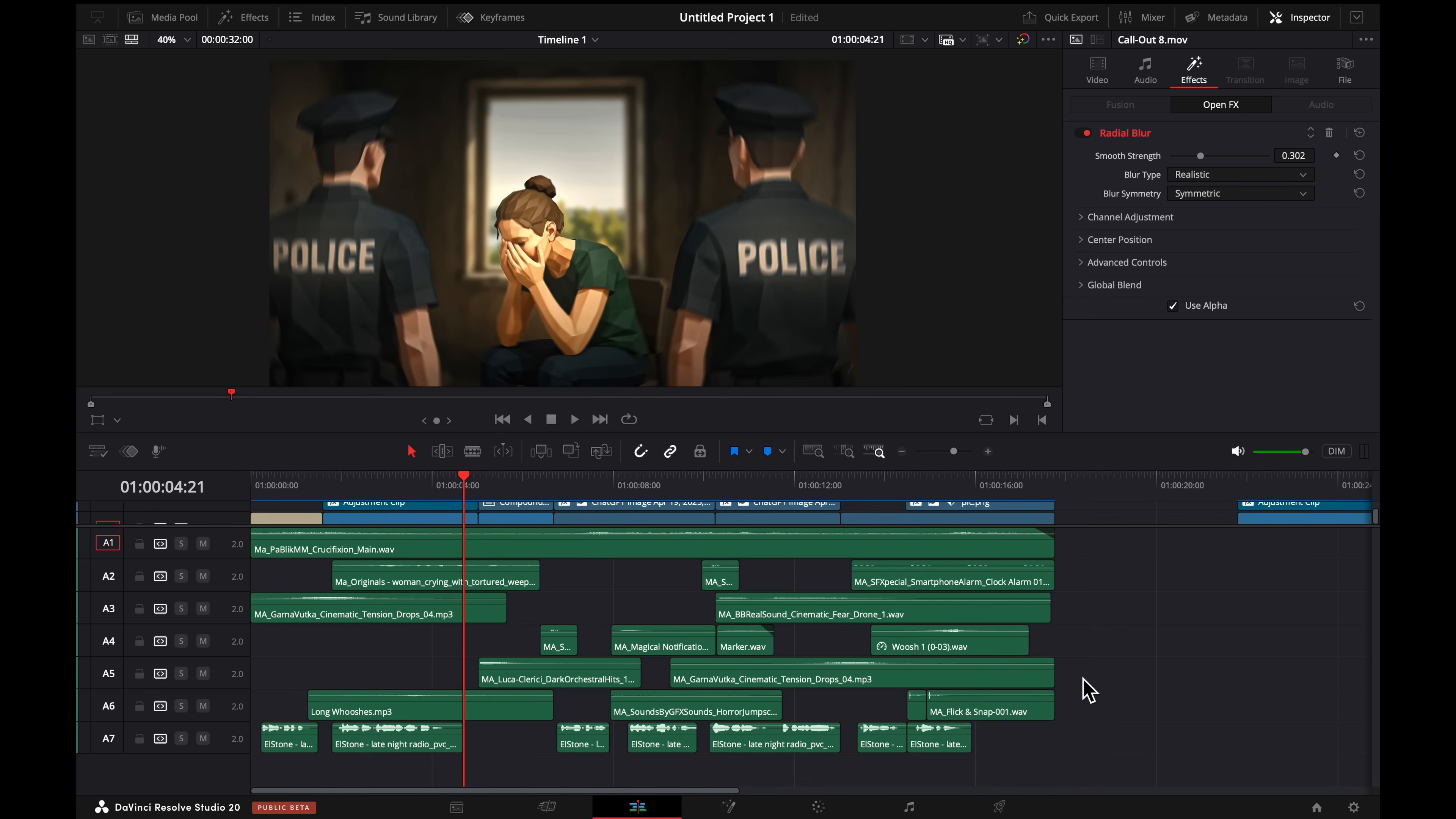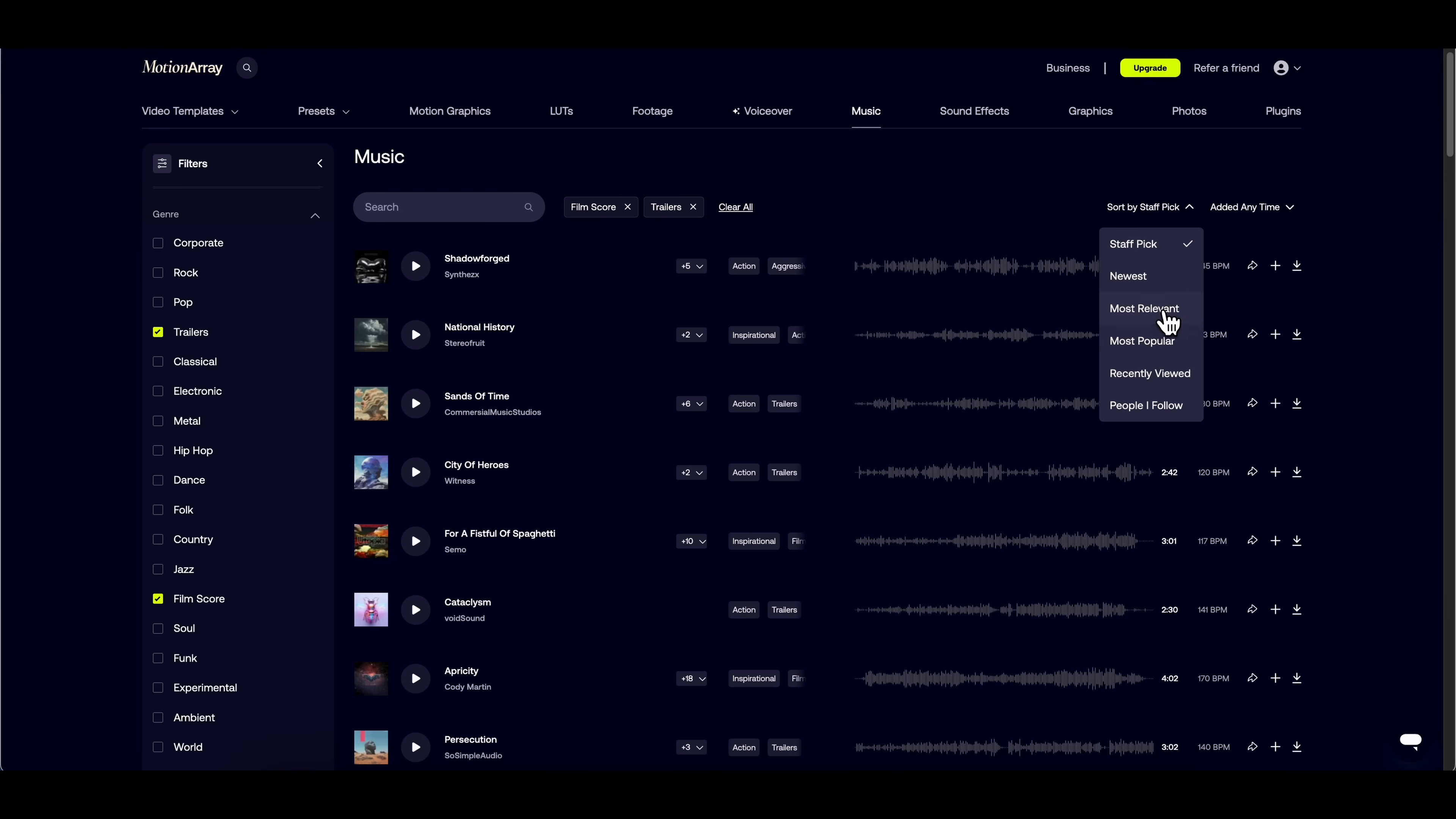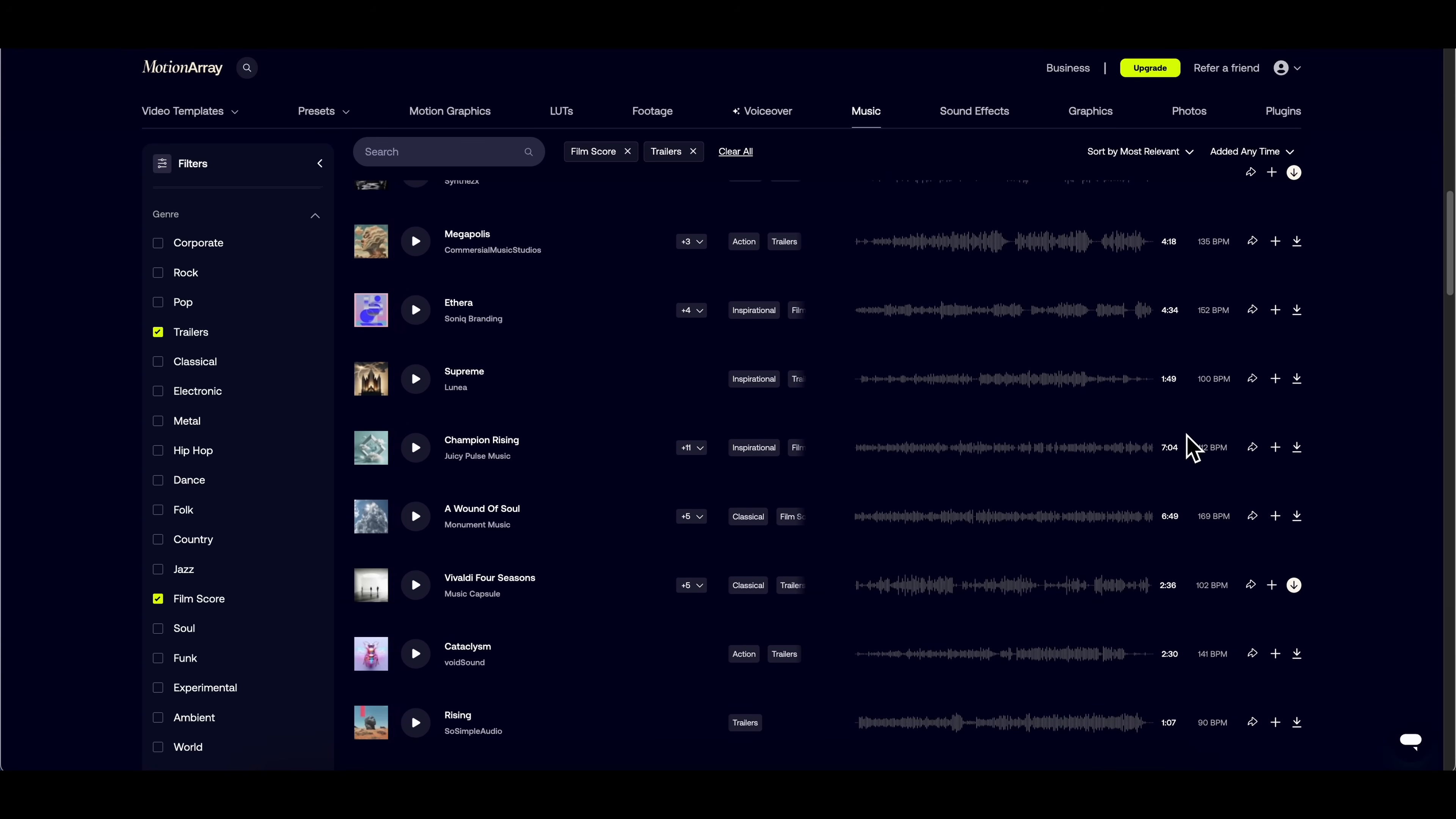As for sound effects and music, this is what my timeline looks like. As you can see, there's a lot, so here's how I find them. I go to Motion Array, select Music, Film Score, and Trailers. Sort by Most Relevant. That's going to give you all the best music. However, in the link below in the description, I've included all the sound effects I used for this video and also the music.